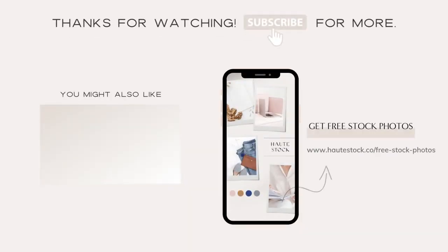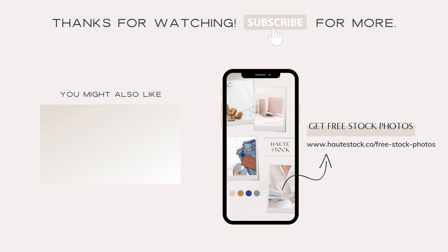If you like this video and want more marketing, branding, and graphic design tips, make sure you click the subscribe button.